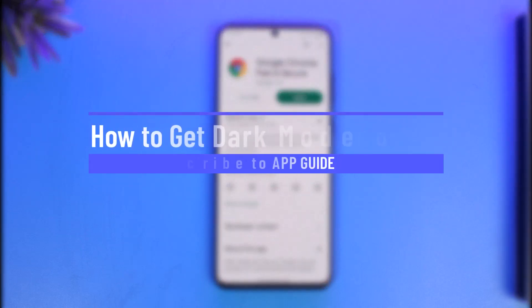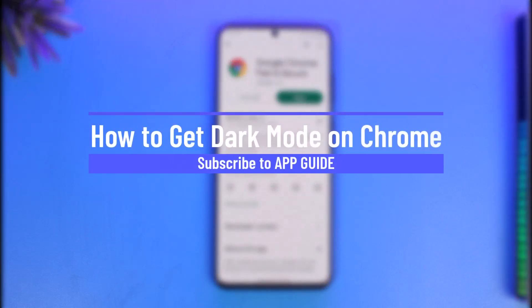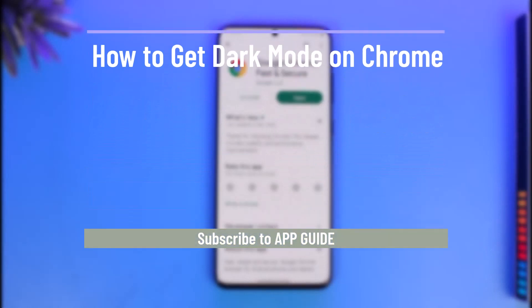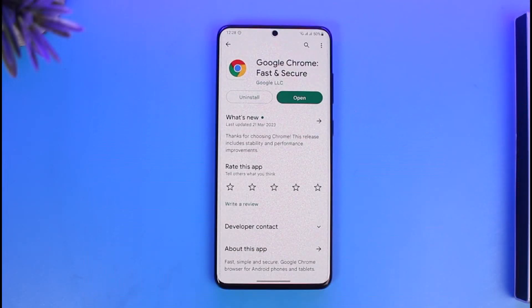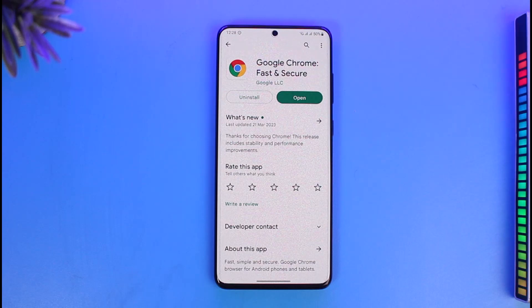How to get dark mode on Chrome. Hi everyone, welcome back to our channel App Guide. In today's video I will simply guide you through the steps on how you can get dark mode on Google Chrome, so make sure to watch the video till the end.